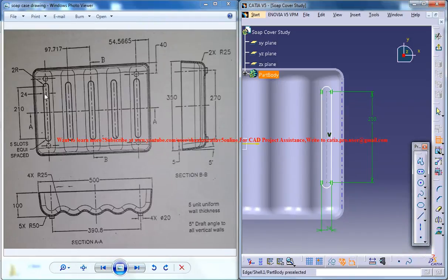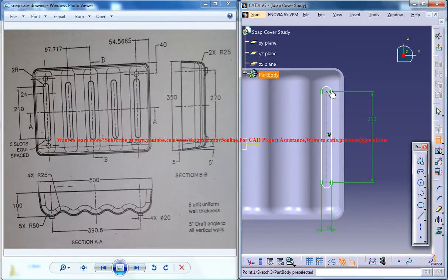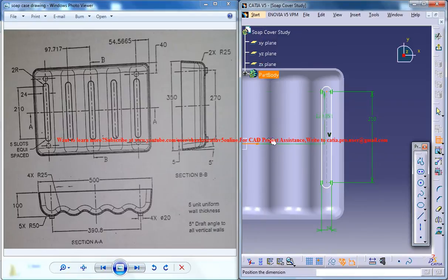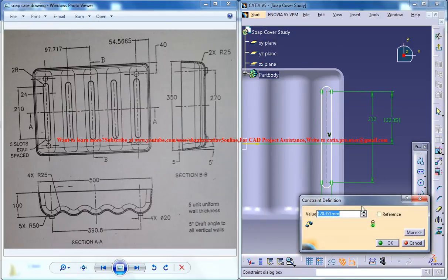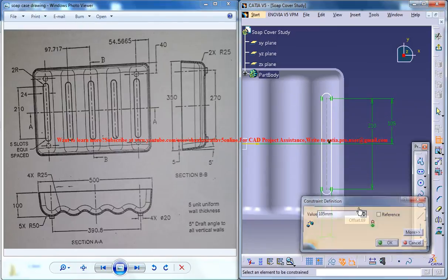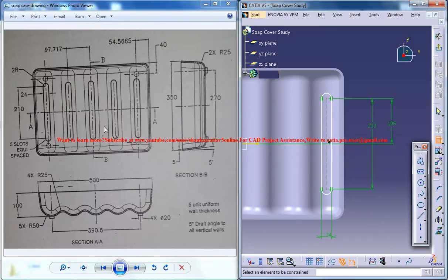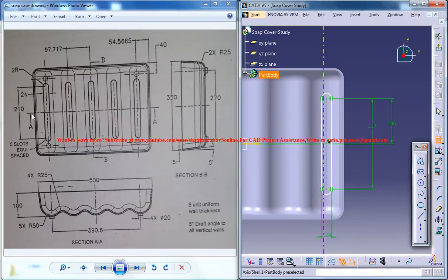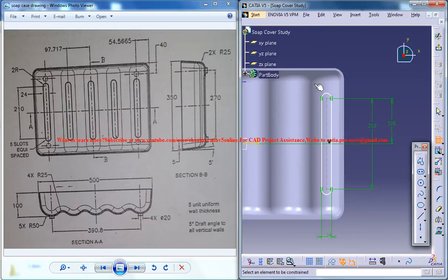Now as this is 210, we could give this as 210 divided by 2. What else you have to give right now? It's all done.